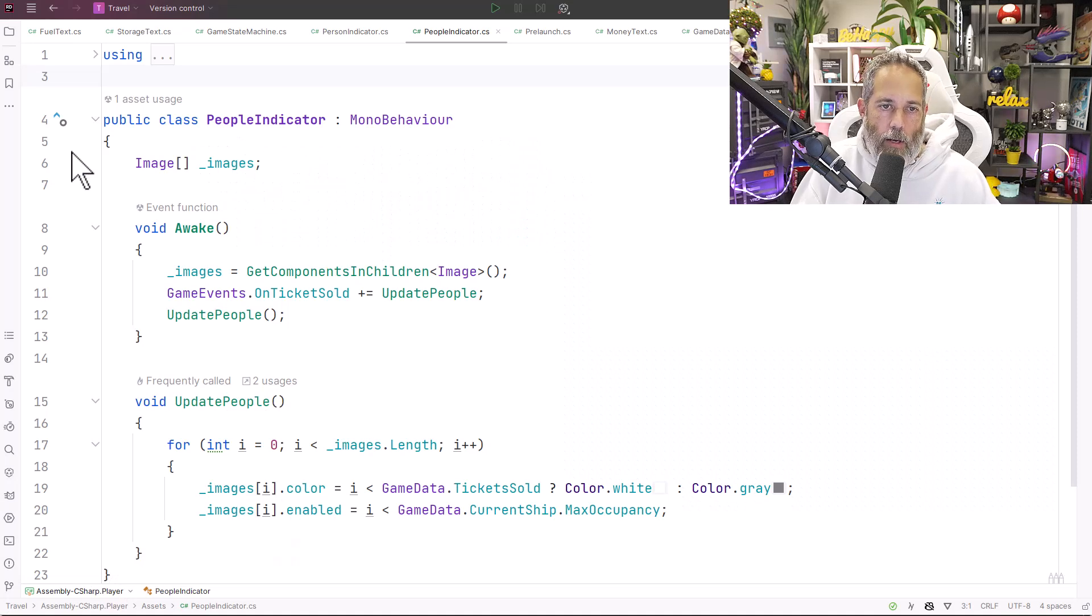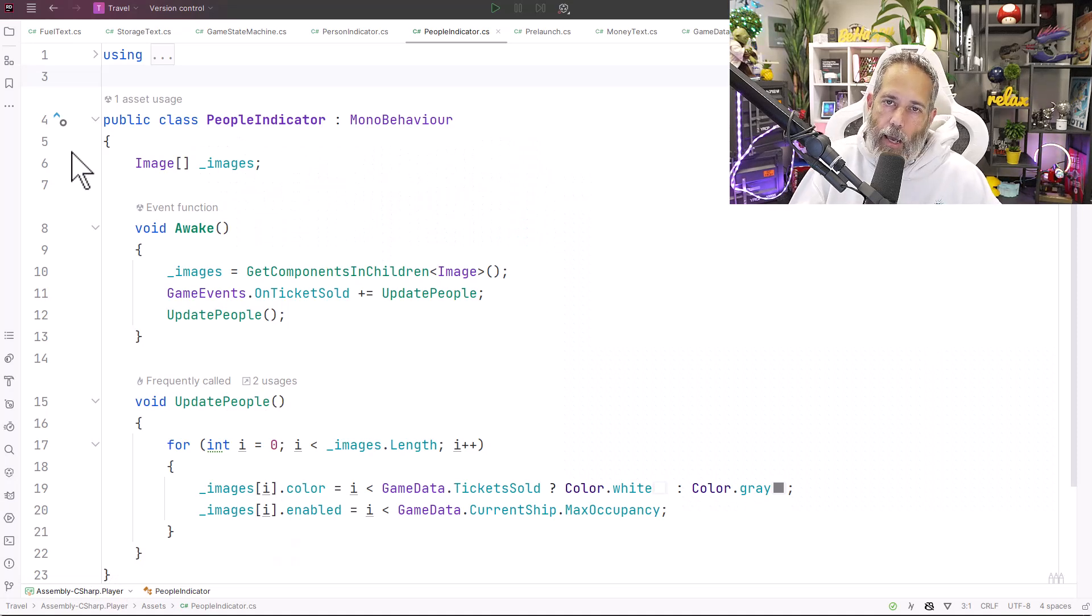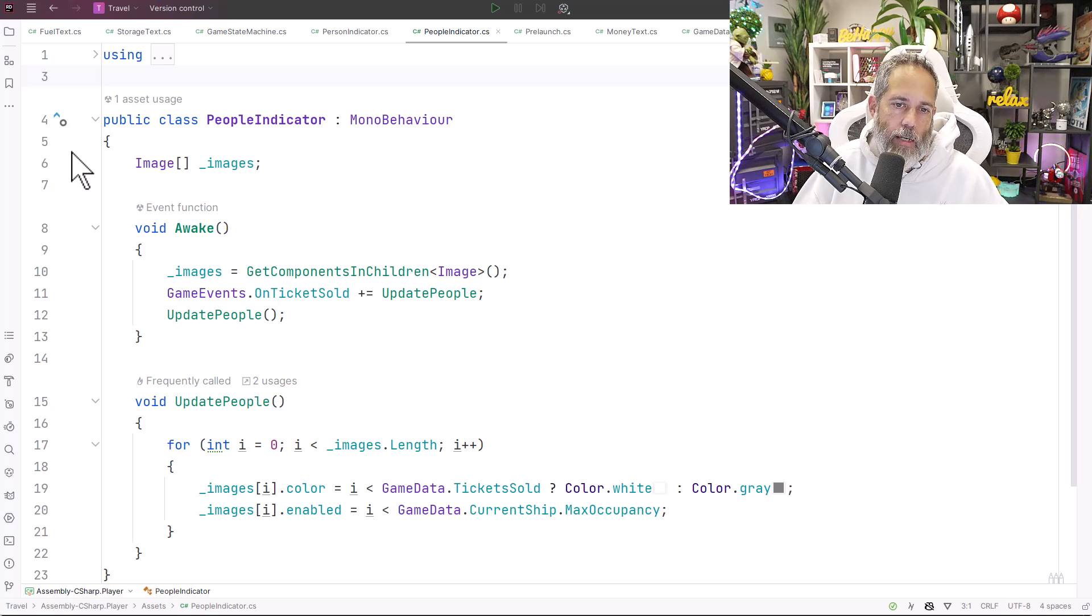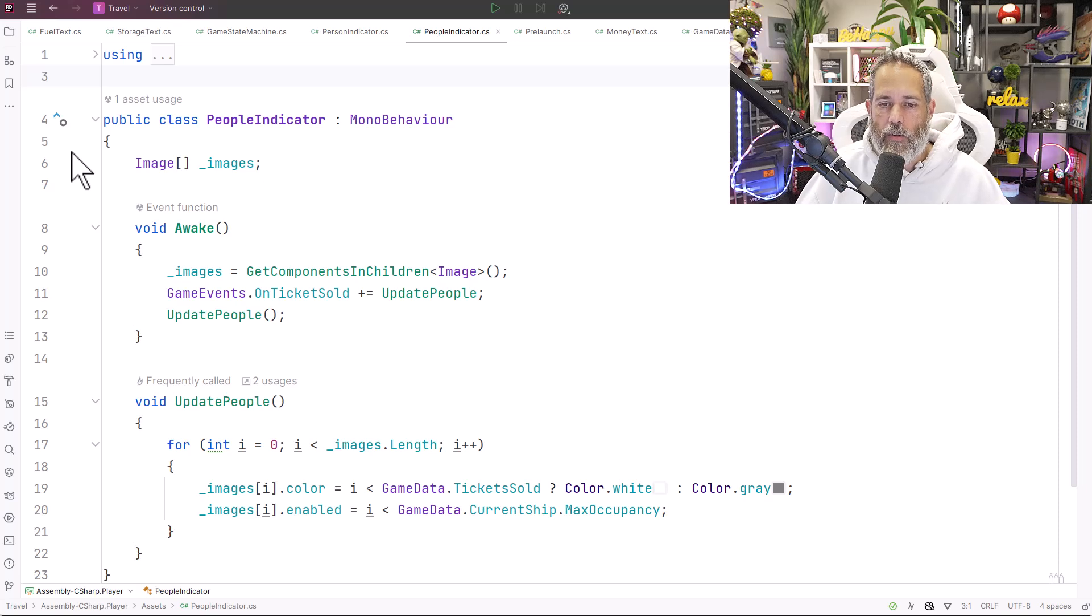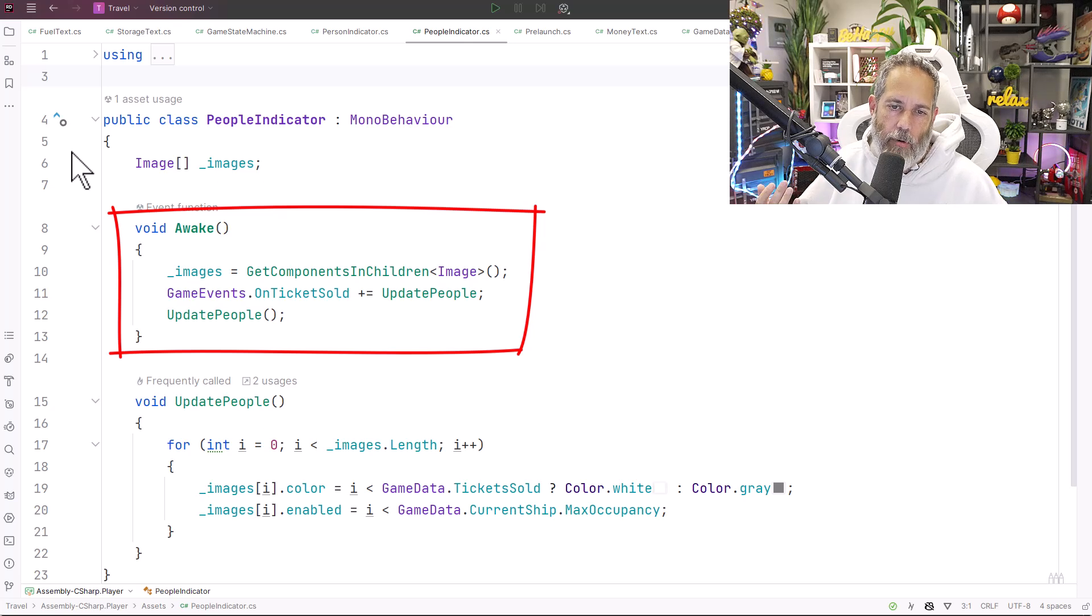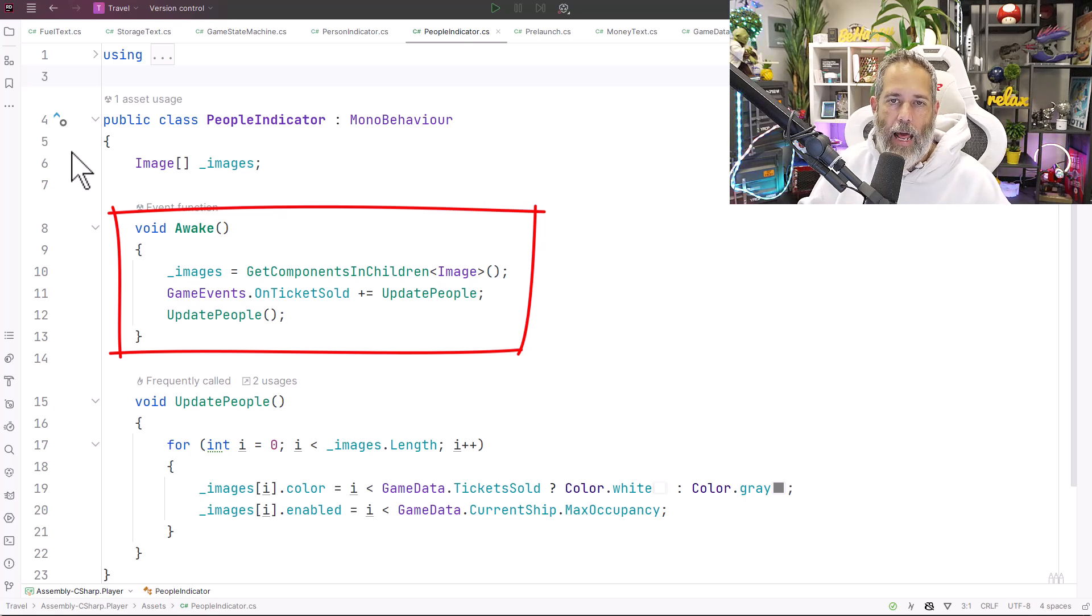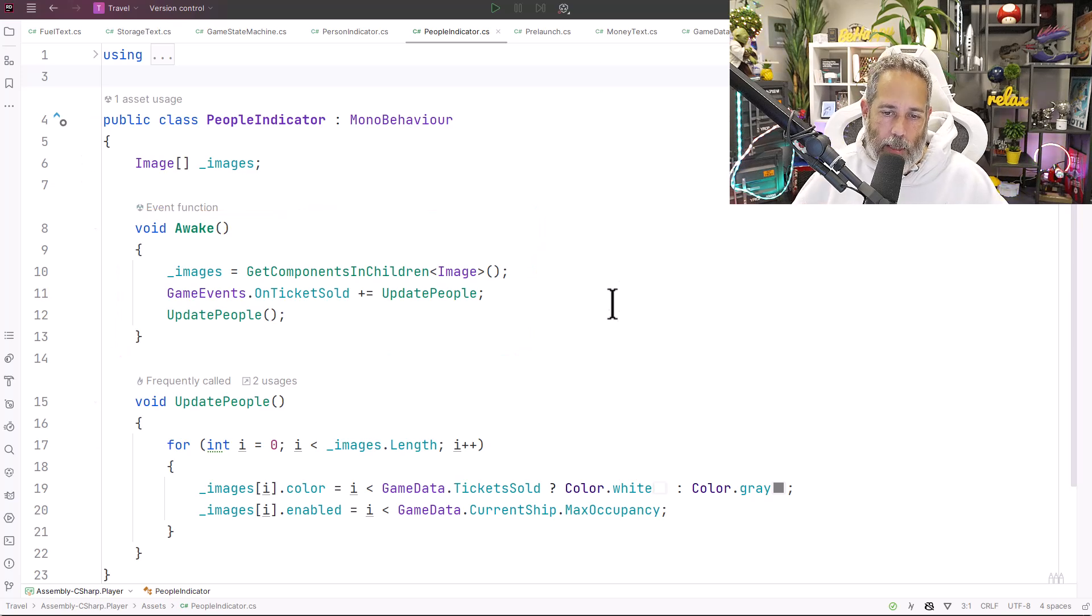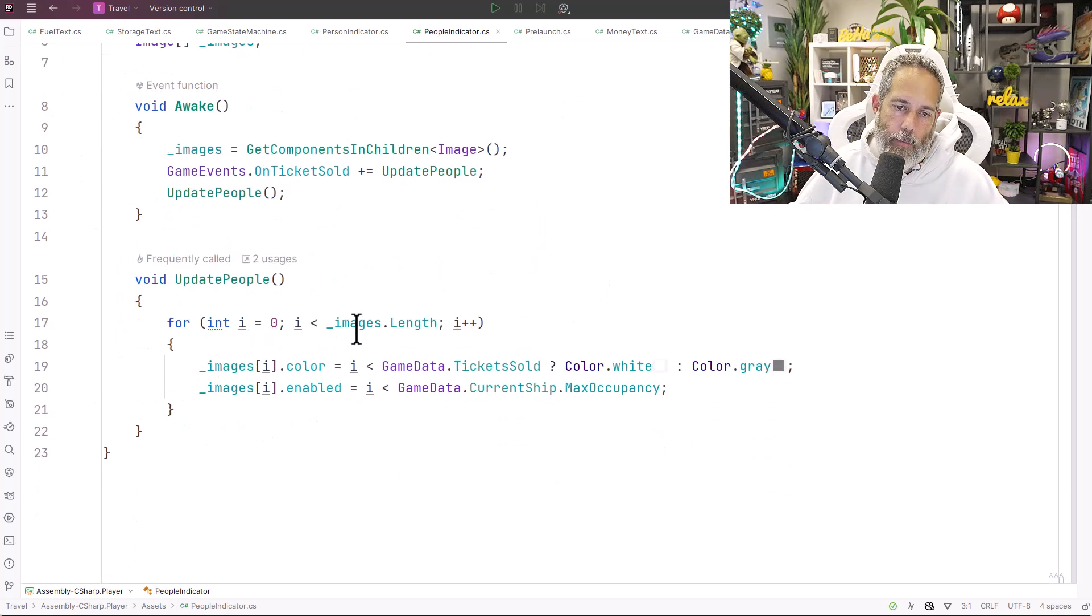Here I've written a new script, a people indicator that I'll have one of, and I'm going to put this at the parent level above all of those person indicators. In its awake method it finds all of the child images and then it registers for a new event that I've added to my game events called on ticket sold. Whenever that happens, whenever a ticket is sold, update people is called and it loops through all of my images.